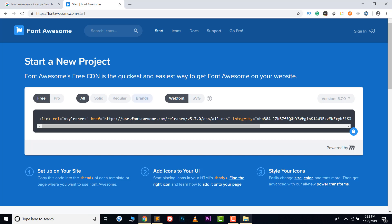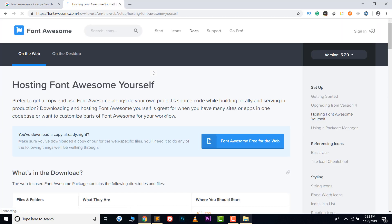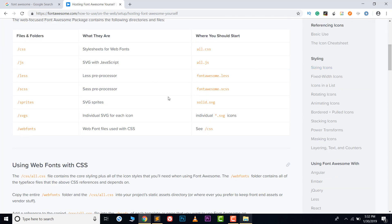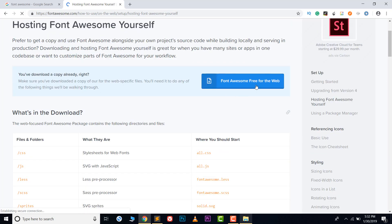Scroll down a little bit and you will see a download option — click on that. You can download Font Awesome for web or for desktop. I'm downloading it for web, so click the button called 'Font Awesome Free for the Web'. Here is also the documentation for everything included in the file.